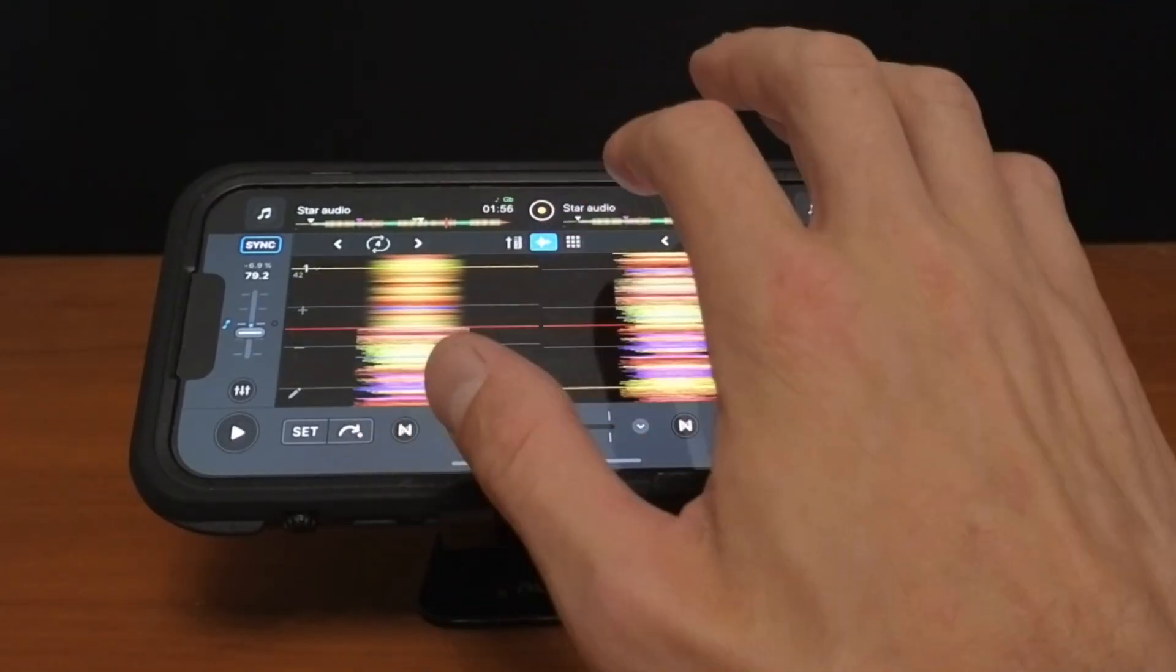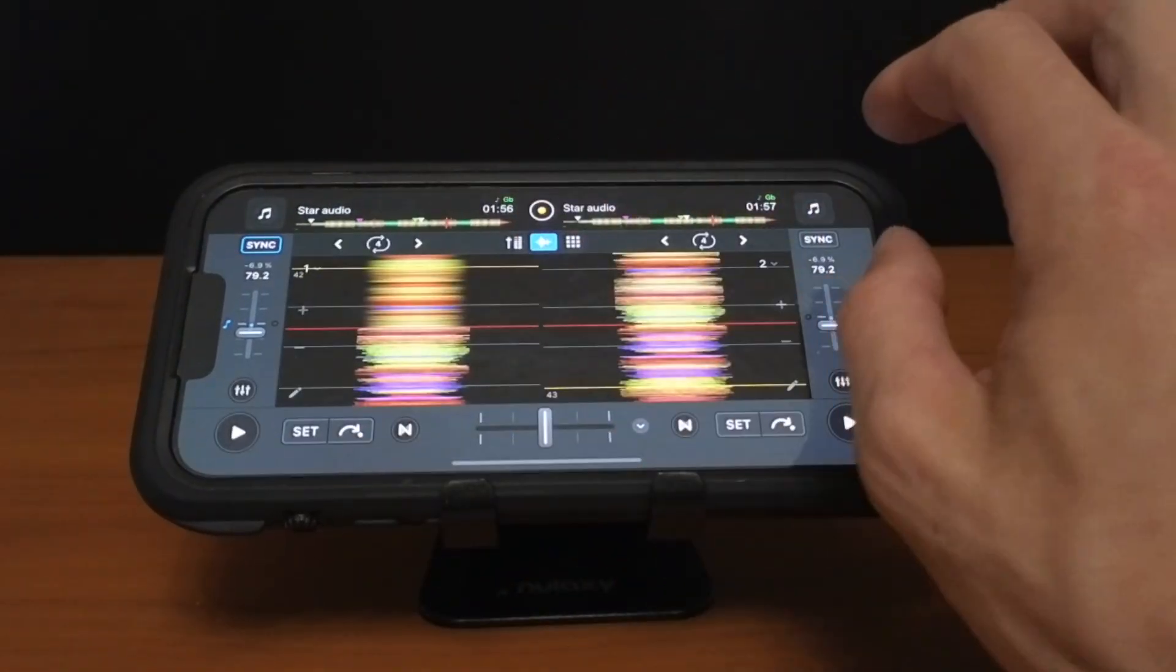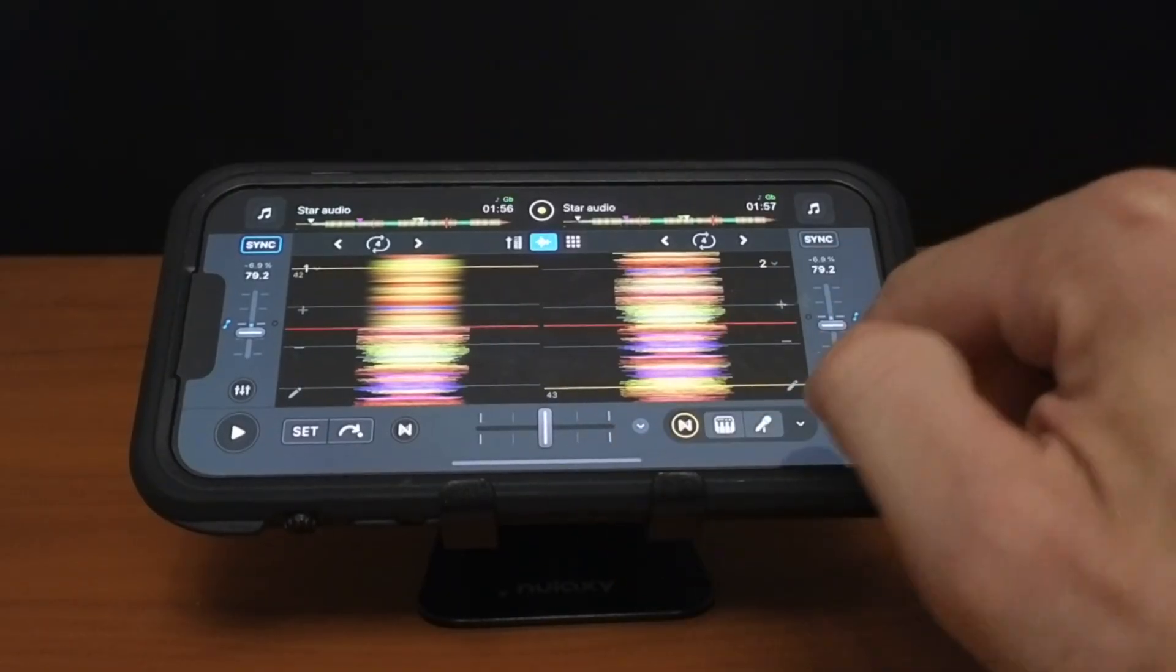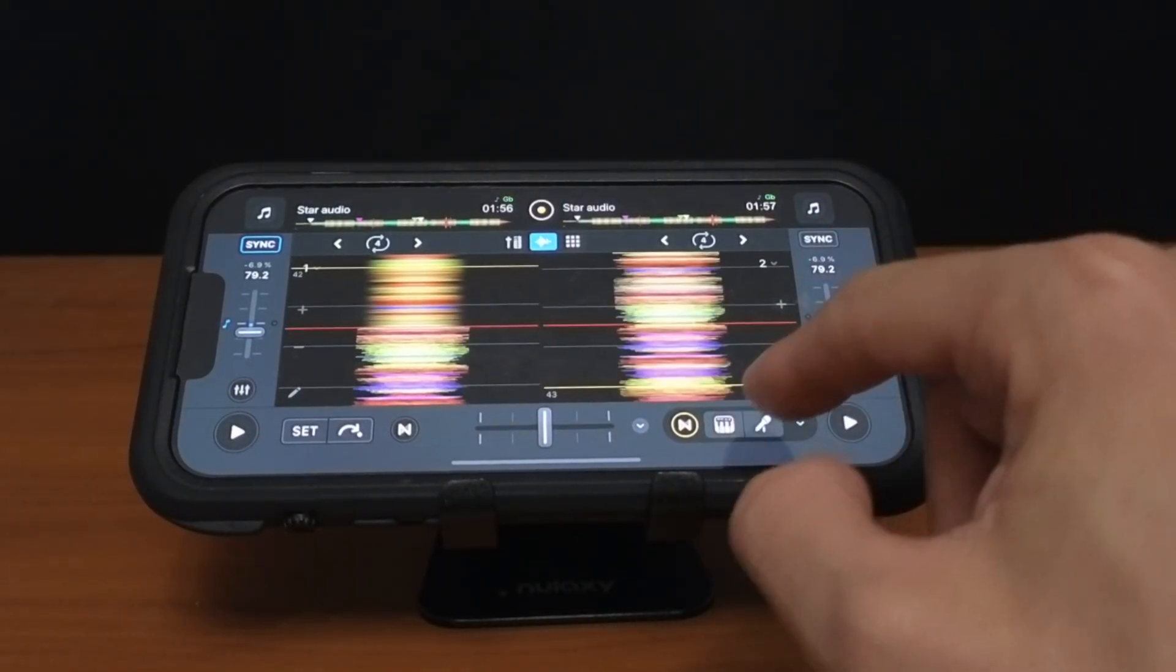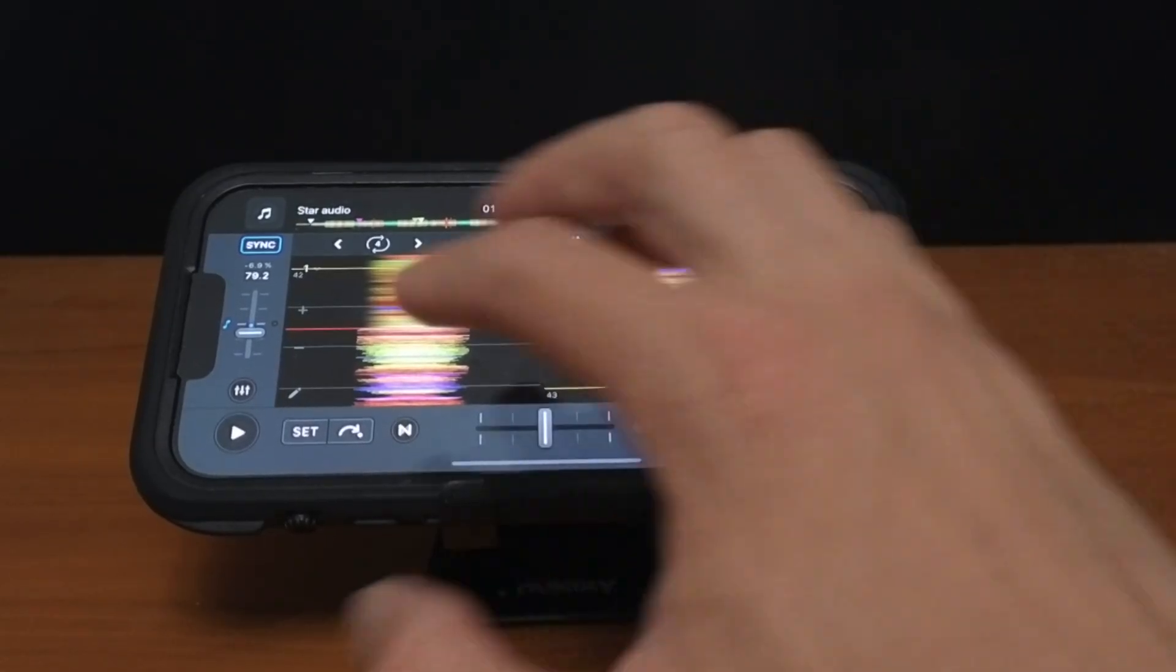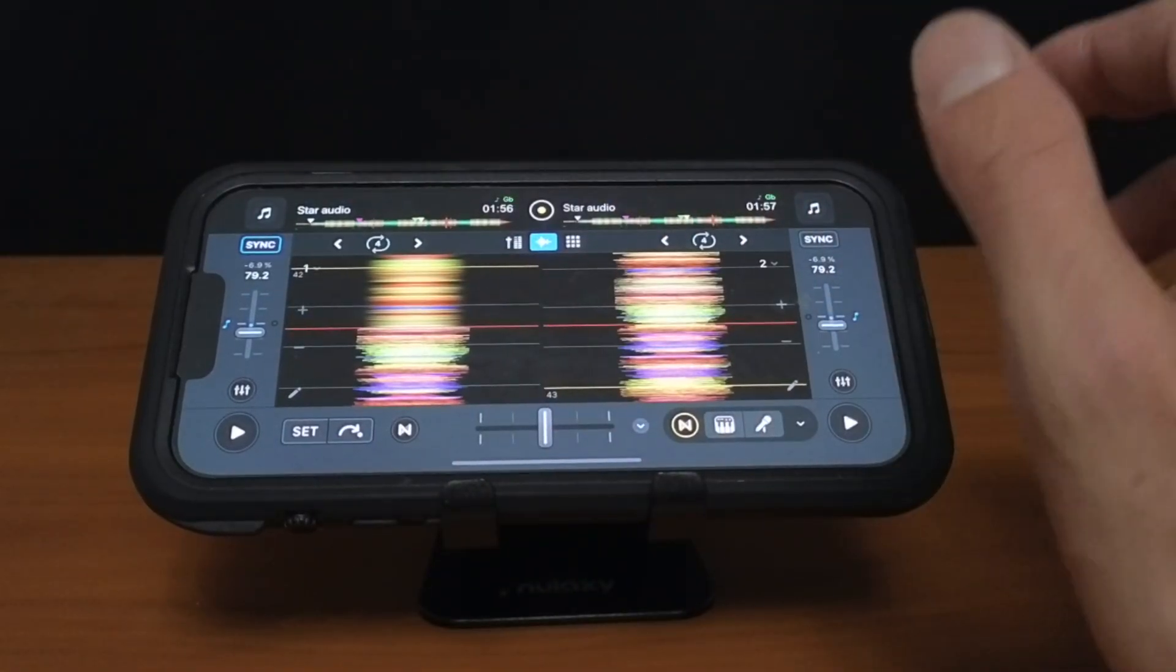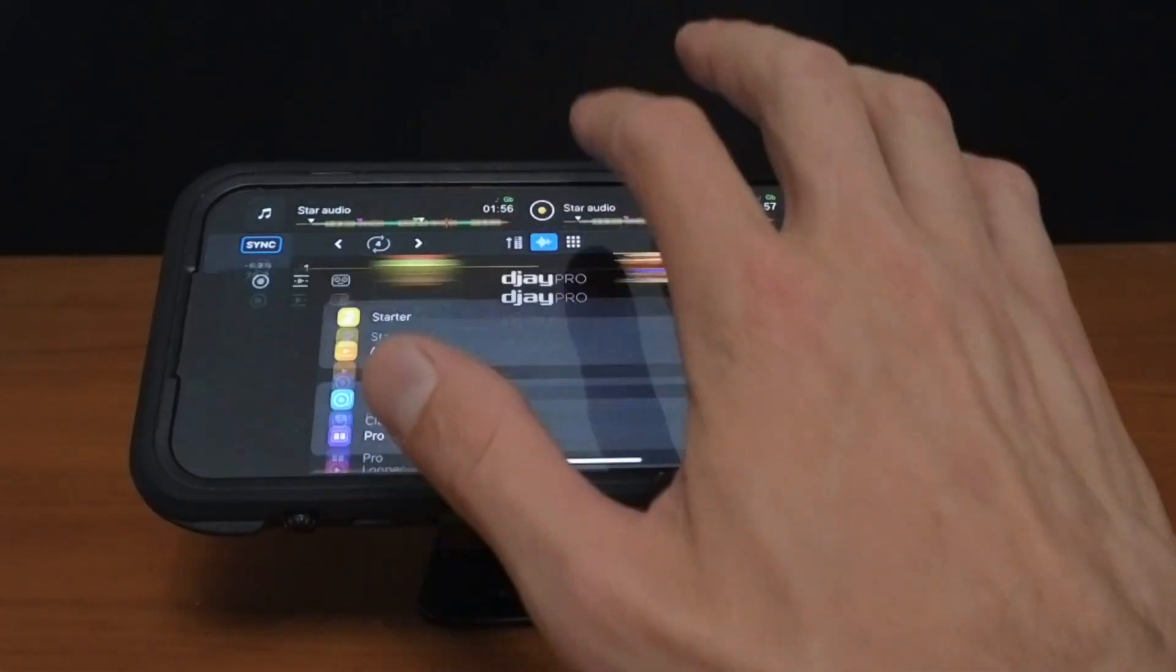Next is going to be in our waveforms. So here we have our waveforms. And if we take out the vocals you could see the waveform changes. Anything you do in Neural Mix is going to be reflected inside of the waveforms.